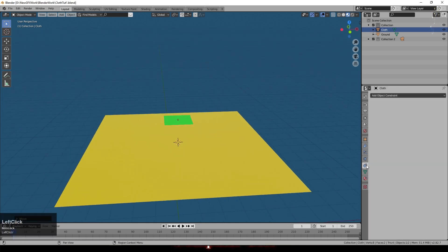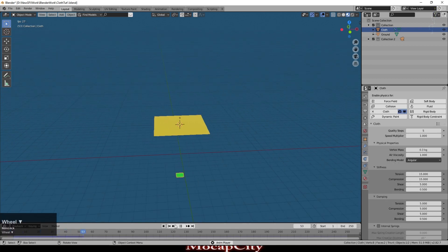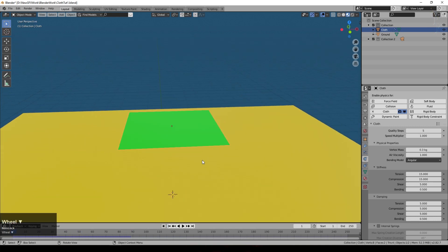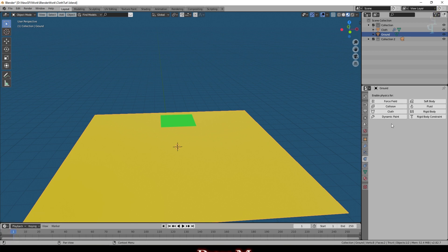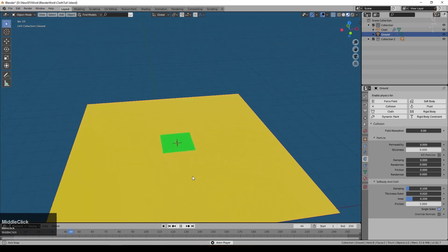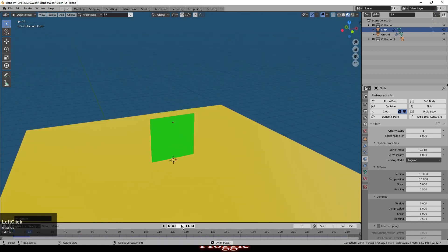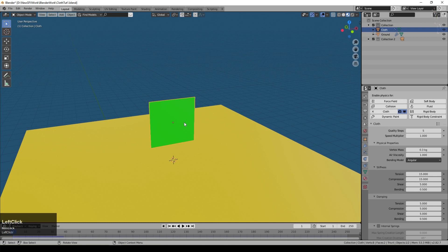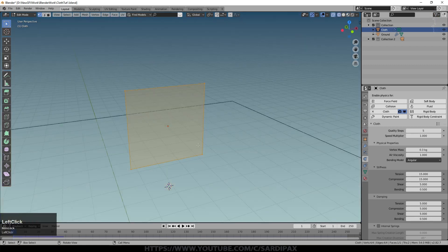Come over to the physics properties and just click cloth with our cloth object selected. Now if I press play it just drops through the scene like that. It's been given cloth properties but obviously there is no collision with the ground object. So if I select that, still in the physics properties, and click collision, now press play and you can see our cloth object falls down. Now there's a reason it's not really behaving like cloth at the moment - if we go into edit mode you can see there are only three vertices.